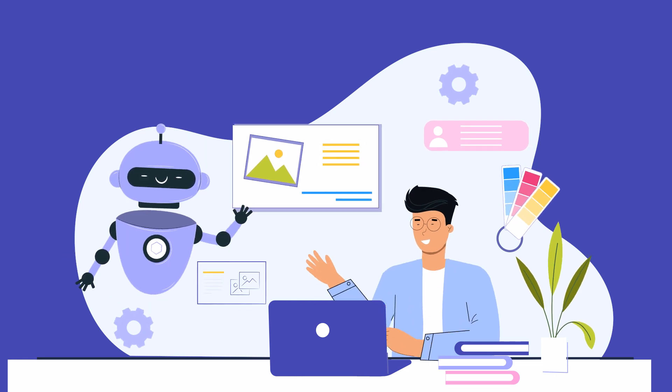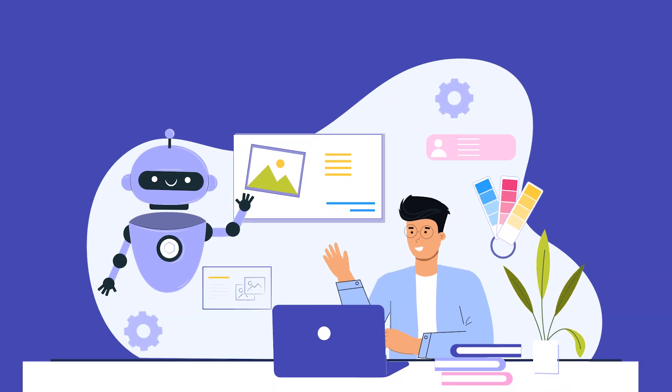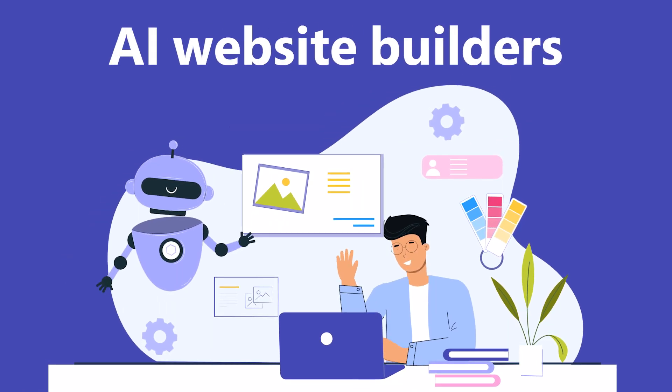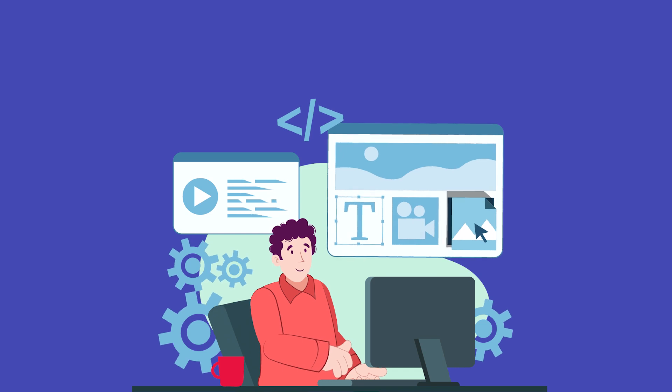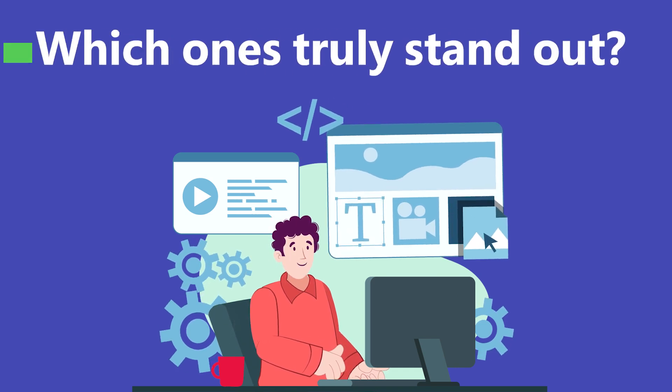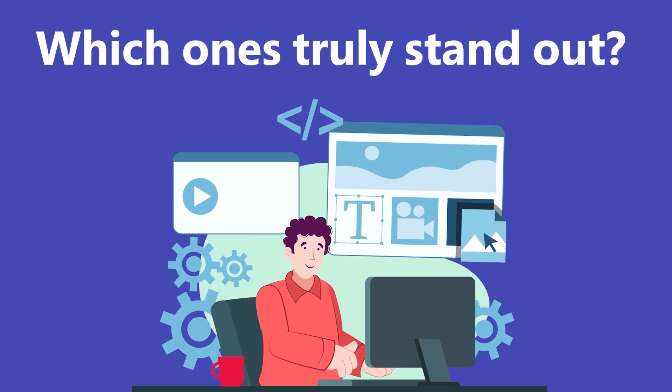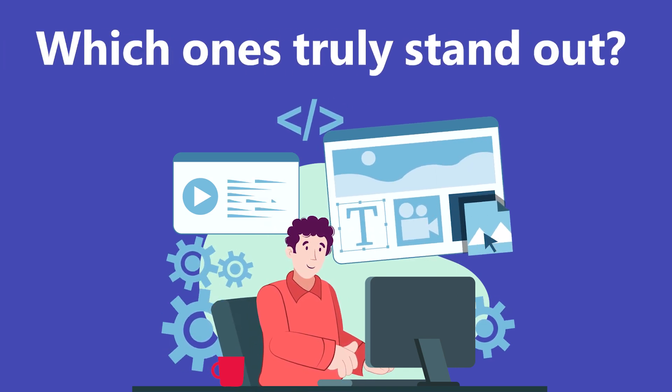Hey everyone. Today, we're diving deep into the world of AI website builders. With so many options out there, which ones truly stand out? Let's break it down.